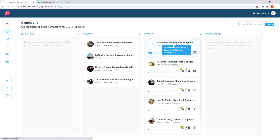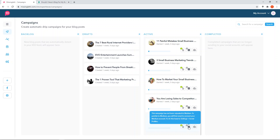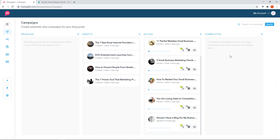You'll get a report on this campaign every single week emailed to you. You can also come in and look at stats using the analytics button. The newest campaign 'Should I have a blog for my business' is showing no shares yet, and I don't have my Medium account connected to this yet - I'm coming up with a campaign strategy for certain blog posts that I will incorporate into Medium. Once a campaign is completed, it comes to the completed column, and you can relaunch those campaigns and put them back into the active column to continue the whole backlog, drafts, active, complete cycle.